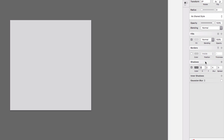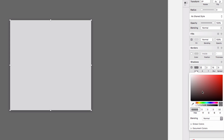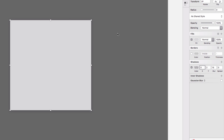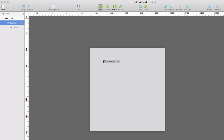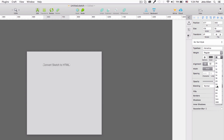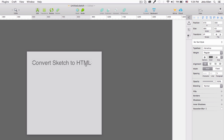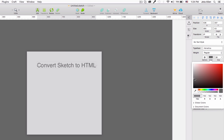I'm going to click on this rectangle and add a shadow — let's see how it looks. Let's add some blur and bring the alpha channel down a little bit. Then I'll add a title: click Insert, Text, click on the canvas and type 'Convert Sketch to HTML'. Let's change the size to maybe 36 pixels and make the color a little bit darker.